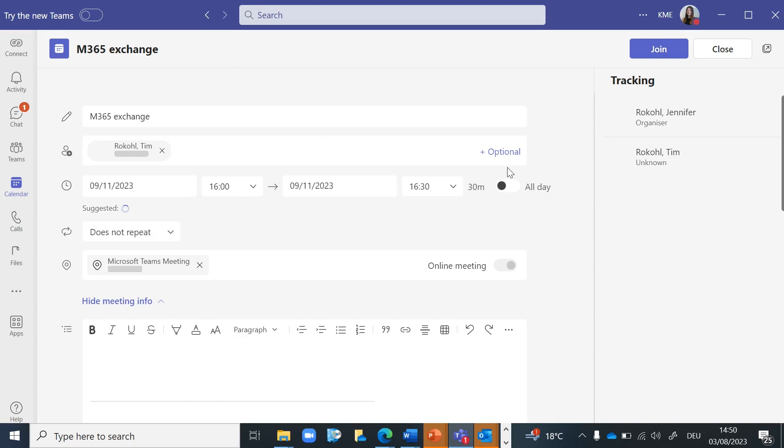Open Microsoft Teams and schedule a meeting as you usually would. Add participants and specify the meeting details, including the date and time. When you have set up and shared the meeting, open the meeting details by going to your calendar in Teams and double-clicking on the respective meeting.